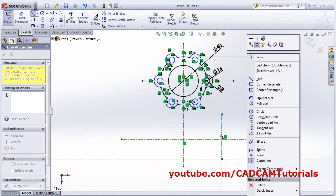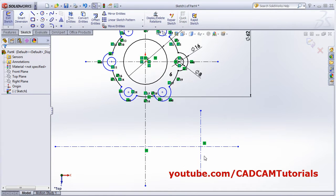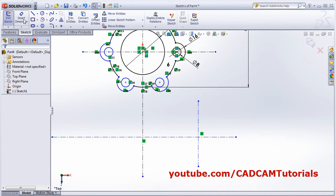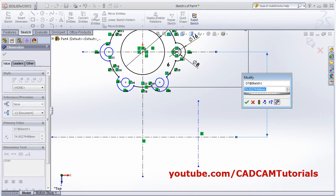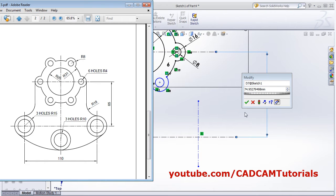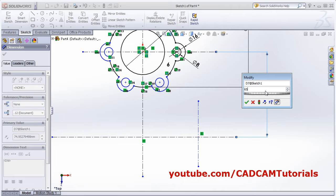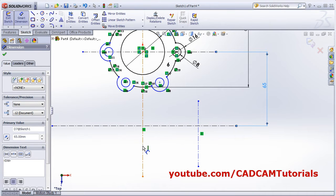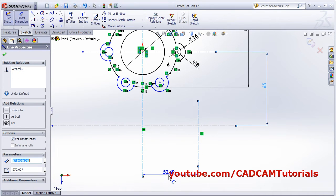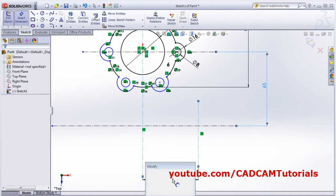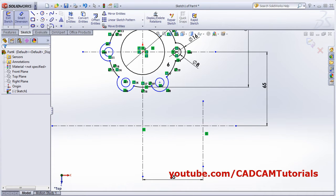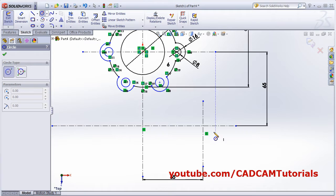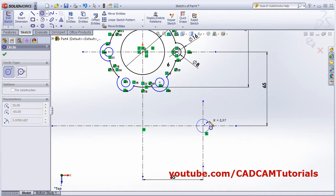Right-click and select center line, then apply smart dimension. The gap is 65, press Enter. Then this one is 55. Create two circles at the intersection.